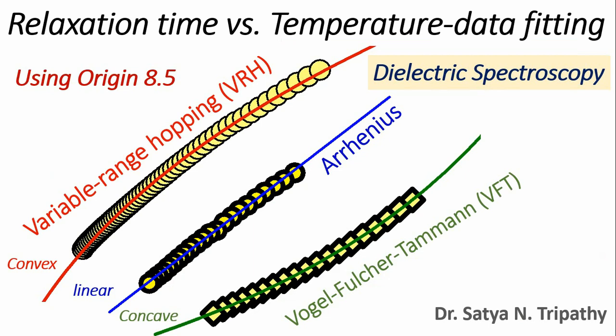Then comes the VRH model, that is variable range model. It is a convex shaped model and useful to study small polaron conductions in polycrystalline materials. The references for these equations are given in the description box below.